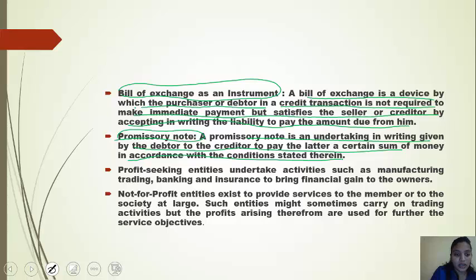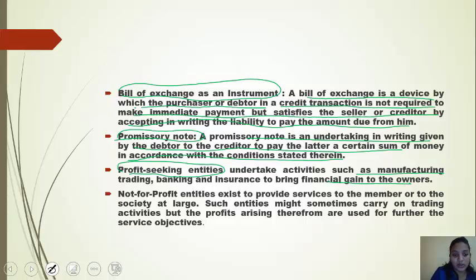Profit-seeking entities are those entities that work for making gain or profits through trading. Not-for-profit entities are those entities that do not work for making profit and instead provide services to members or society at large.